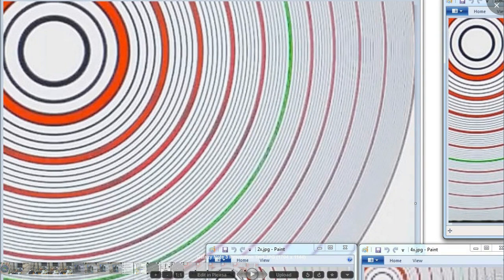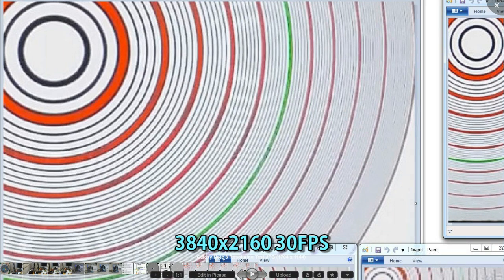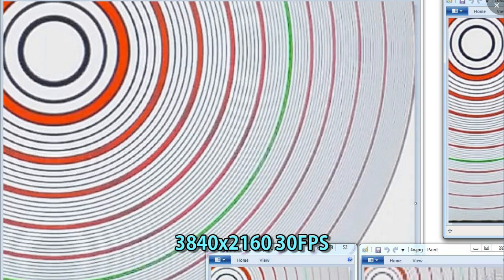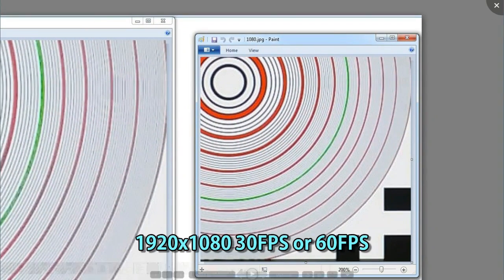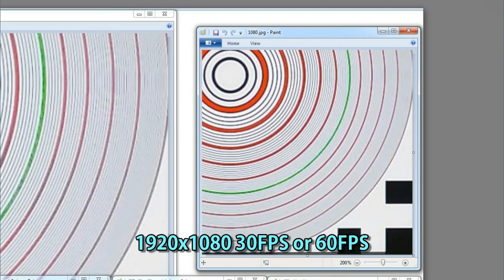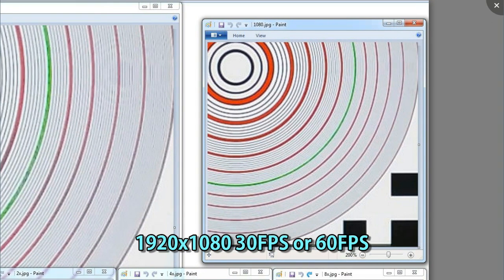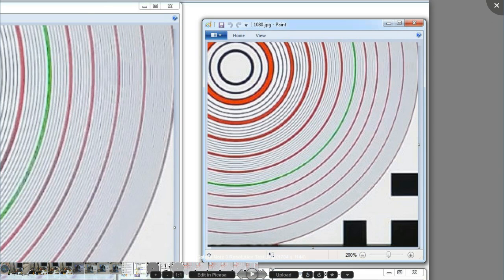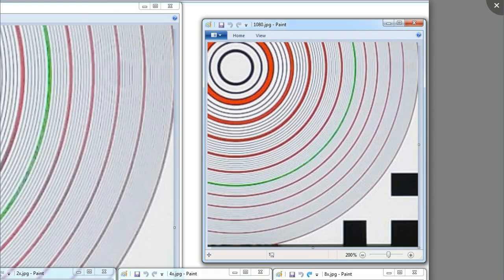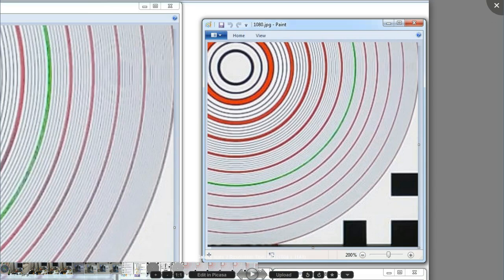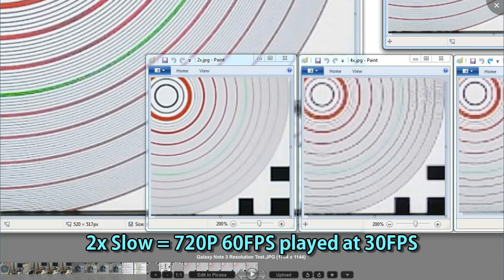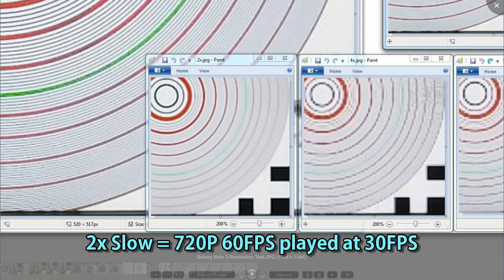This is a 200% blow-up of the 4K resolution. Scrolling up, this is 1080p. When I went to 2x slow motion at 60 frames per second, I expected it to be the same — the camera can do 2x slow motion, so it should record at 1080p and play back at half speed. But it doesn't. It actually records at 720p at 60 frames per second.